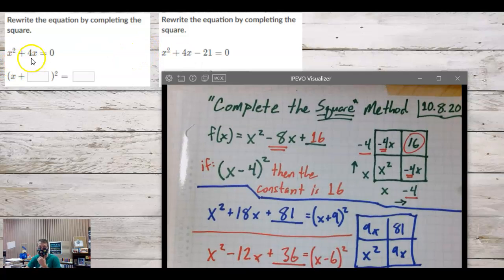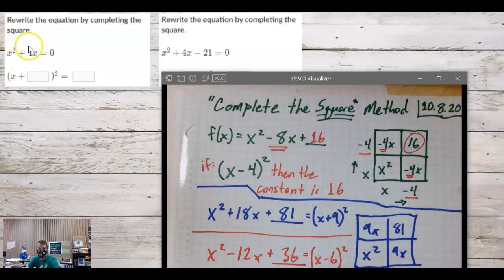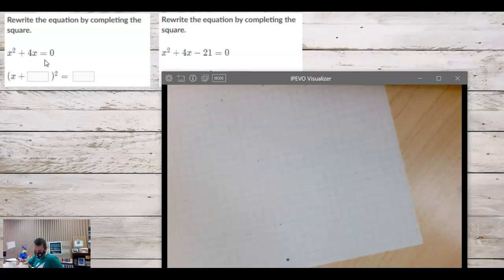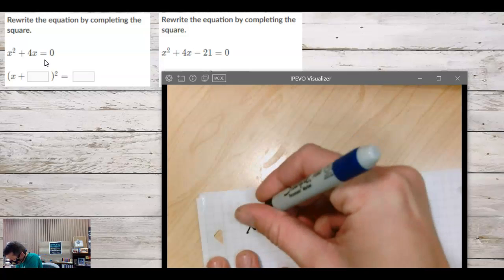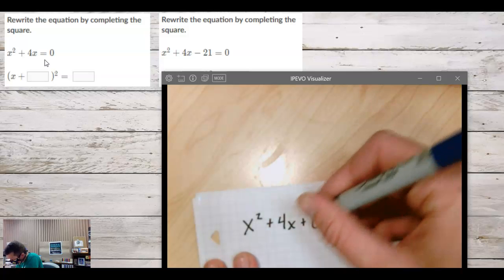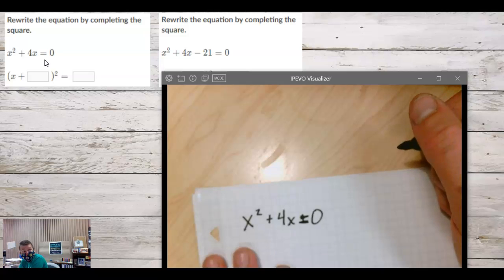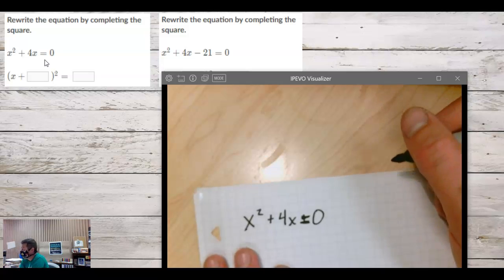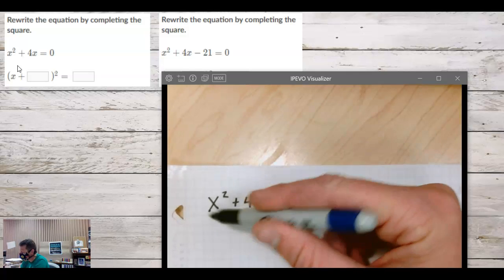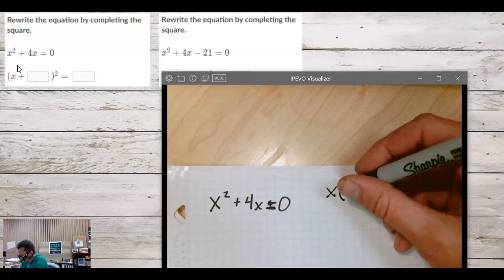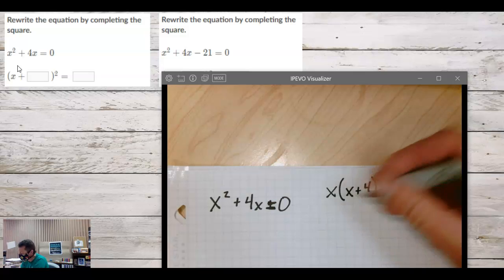What about x squared plus 4x equals zero? This almost looks like a difference of squares but it's not — it's missing the c term. Let's write it as x squared plus 4x plus zero. We could factor an x out of this equation: x times x plus 4 equals zero. We'll come back to that.